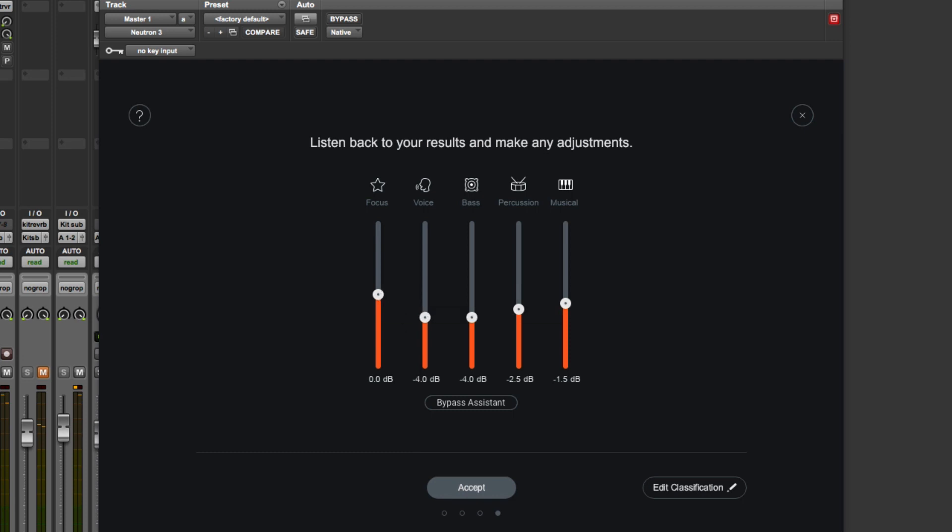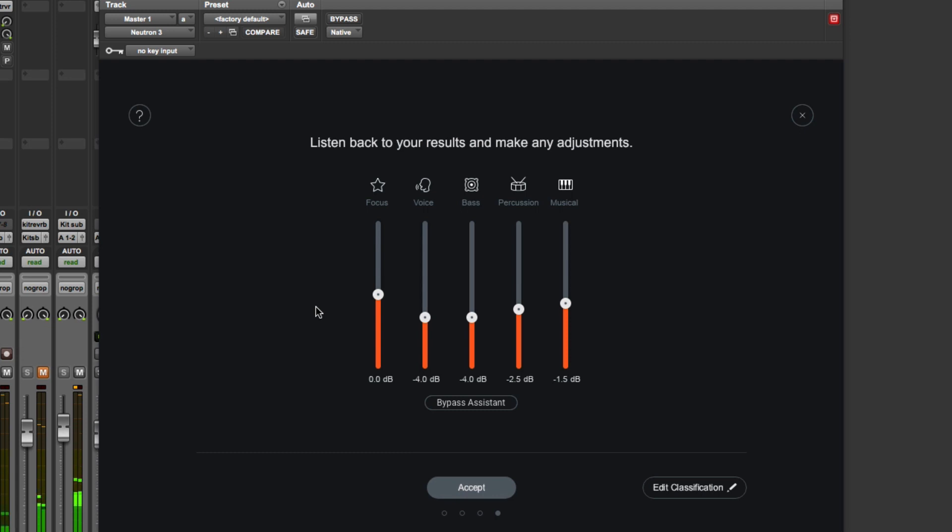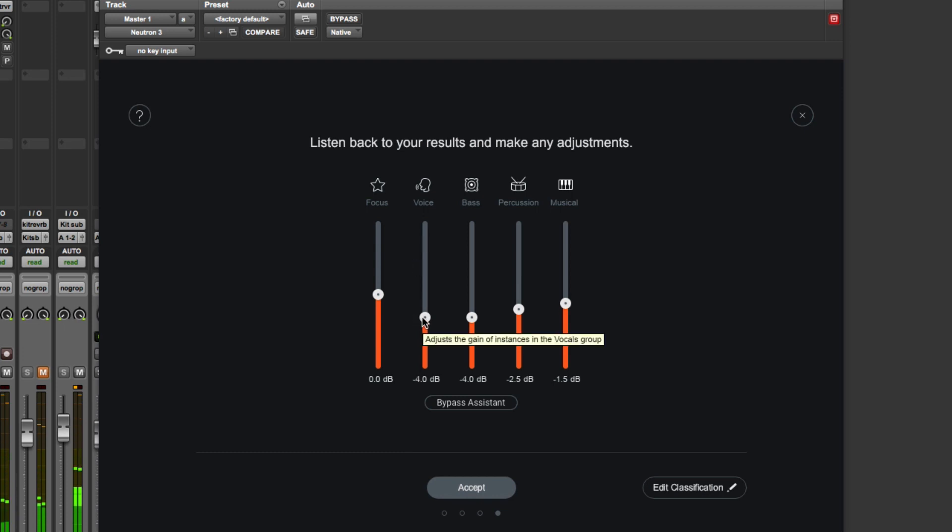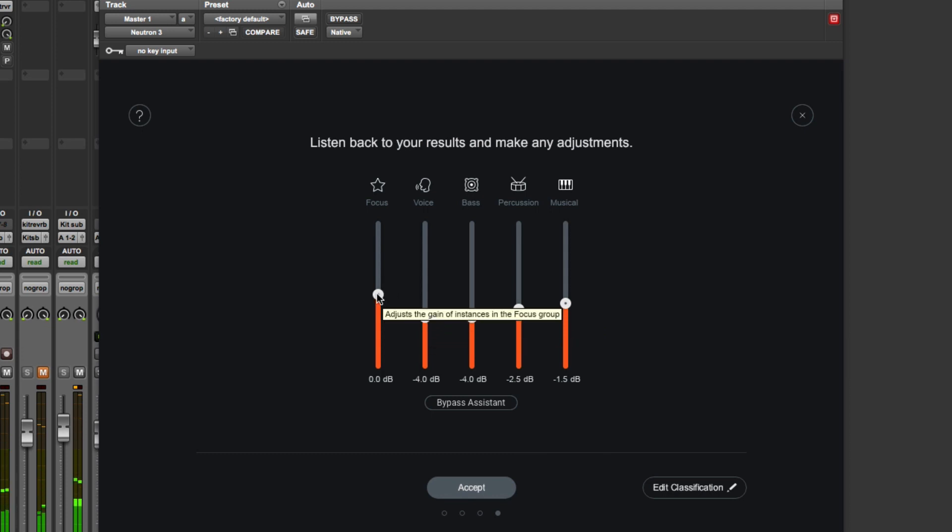Now we can start playing anywhere in the session really. This is the first stab at getting the levels all in the right zone, and we can bypass it just here. What's happening here is there's some cleverness so that the bypass doesn't deafen us. Then we can actually start tweaking this. If I wanted to feature the vocal a bit more, we can do that.